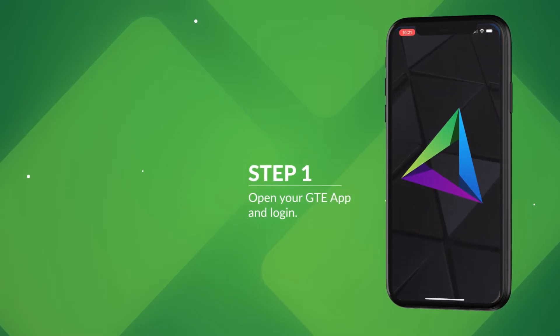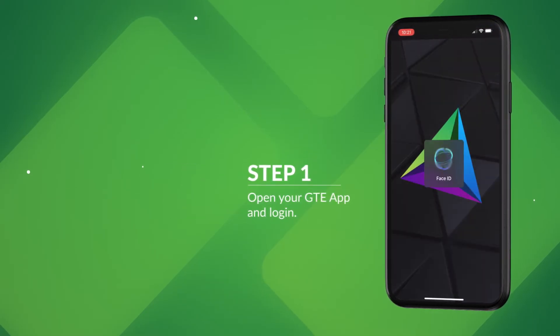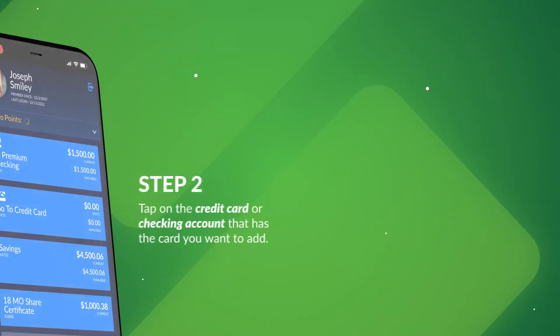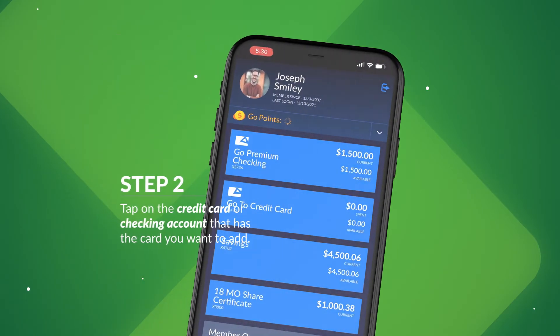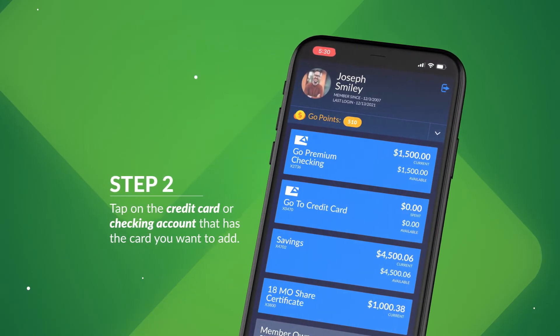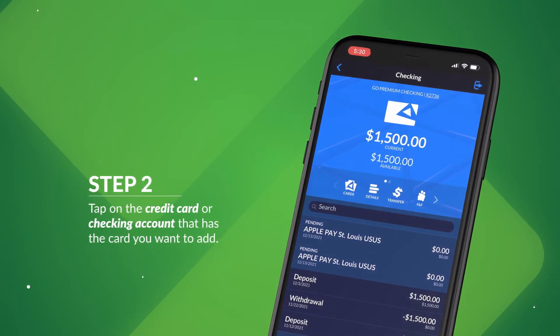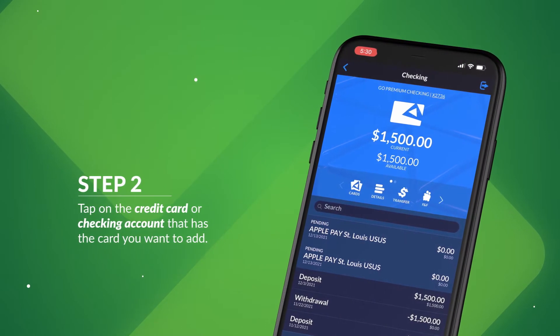Step 1: Open your GTE app and log in. Step 2: Tap on the credit card or checking account that has the card you want to add.